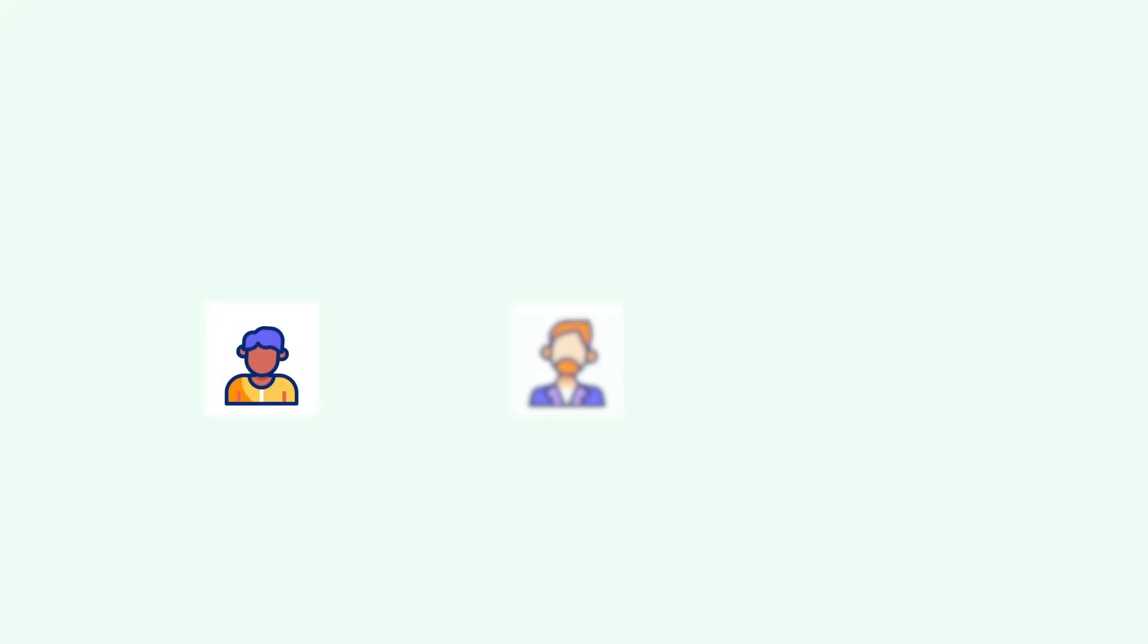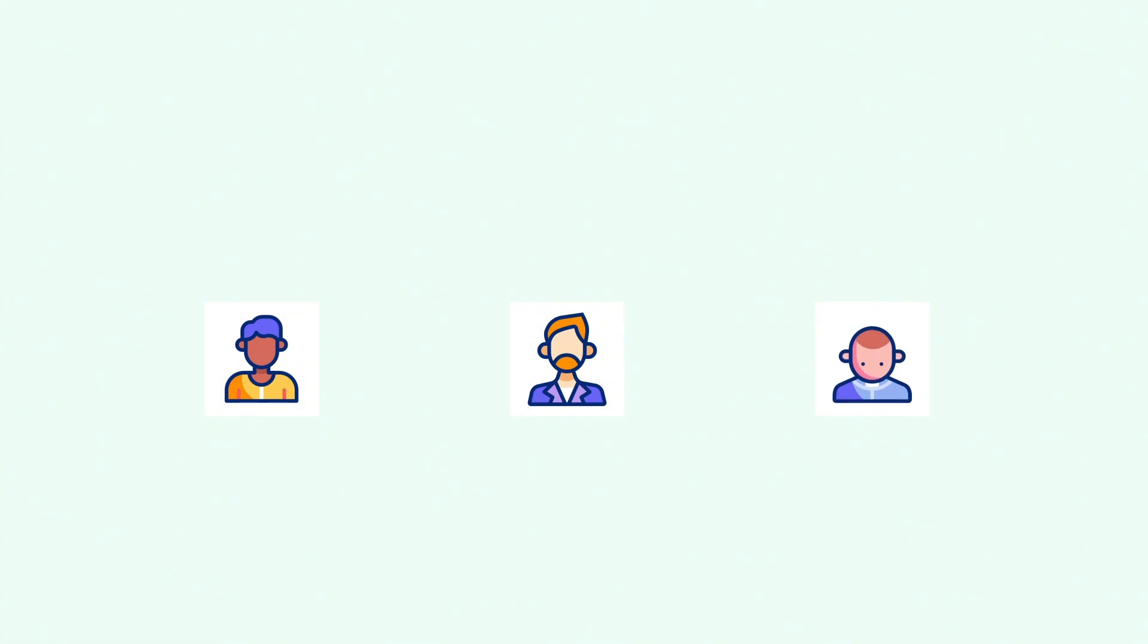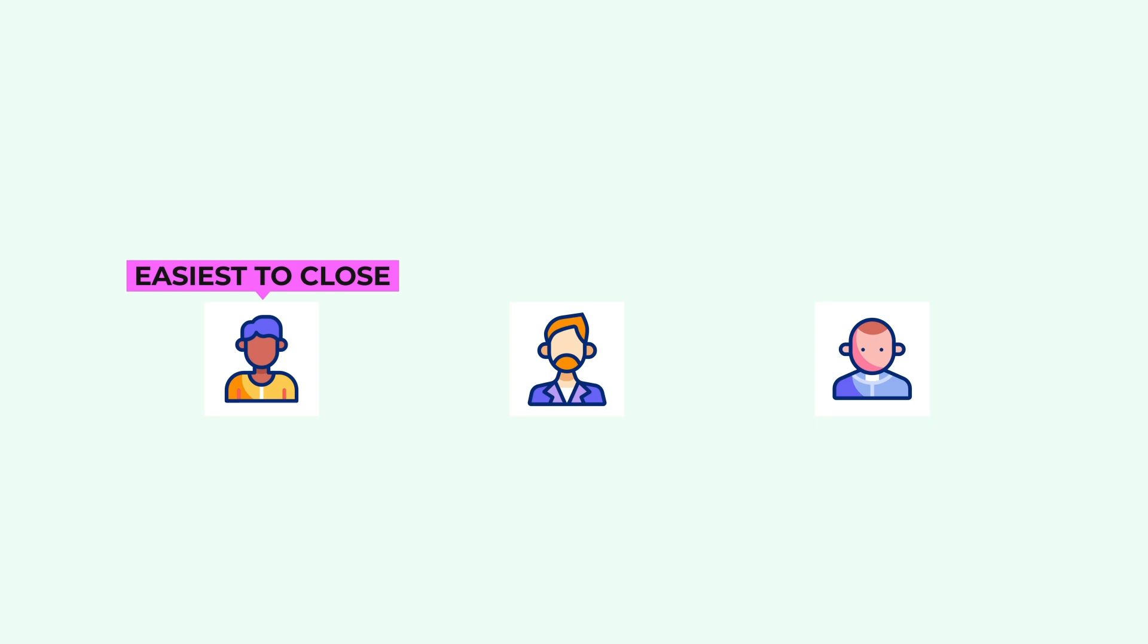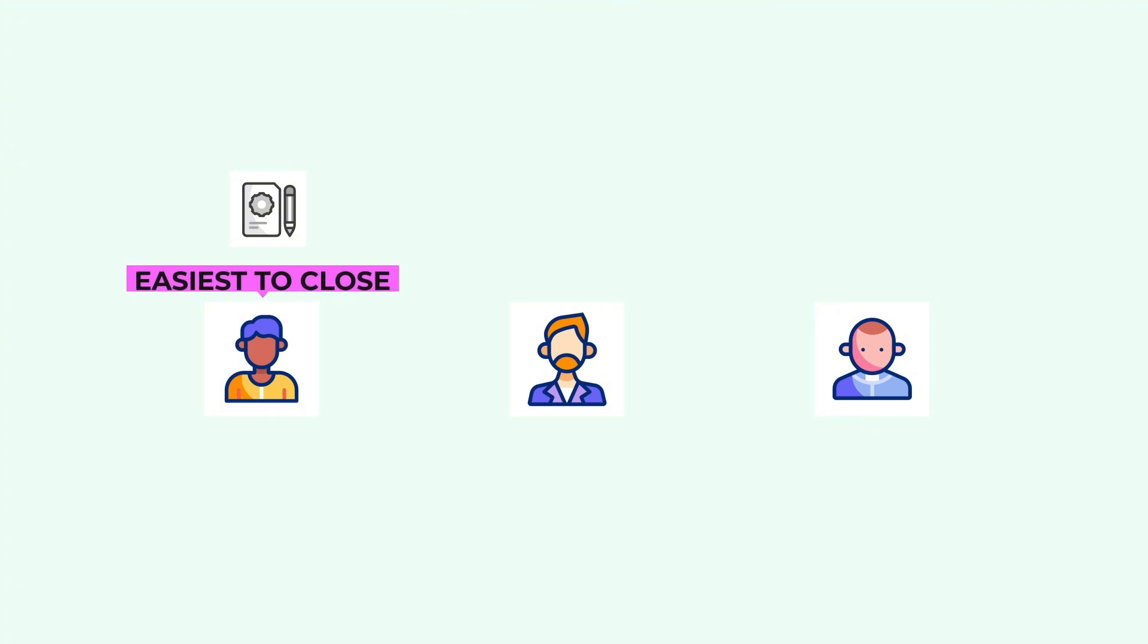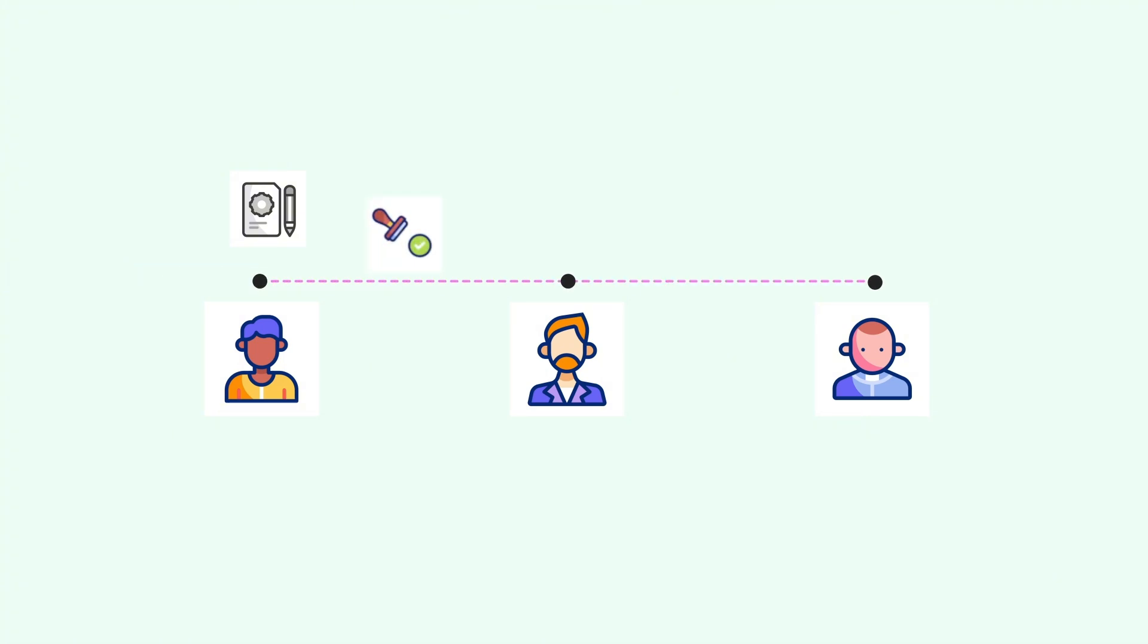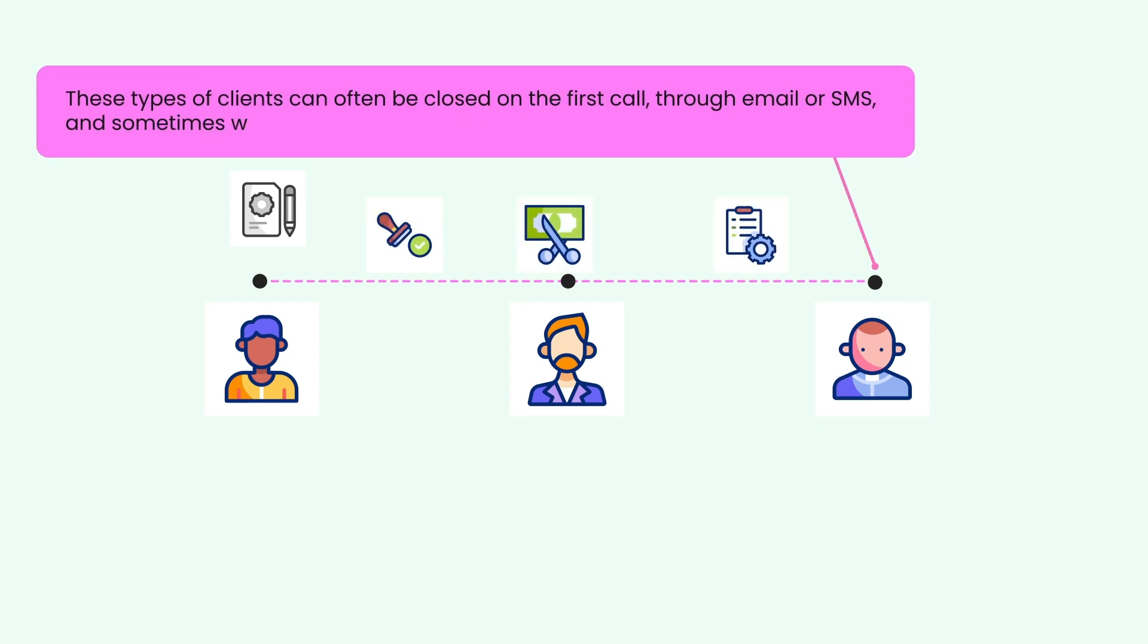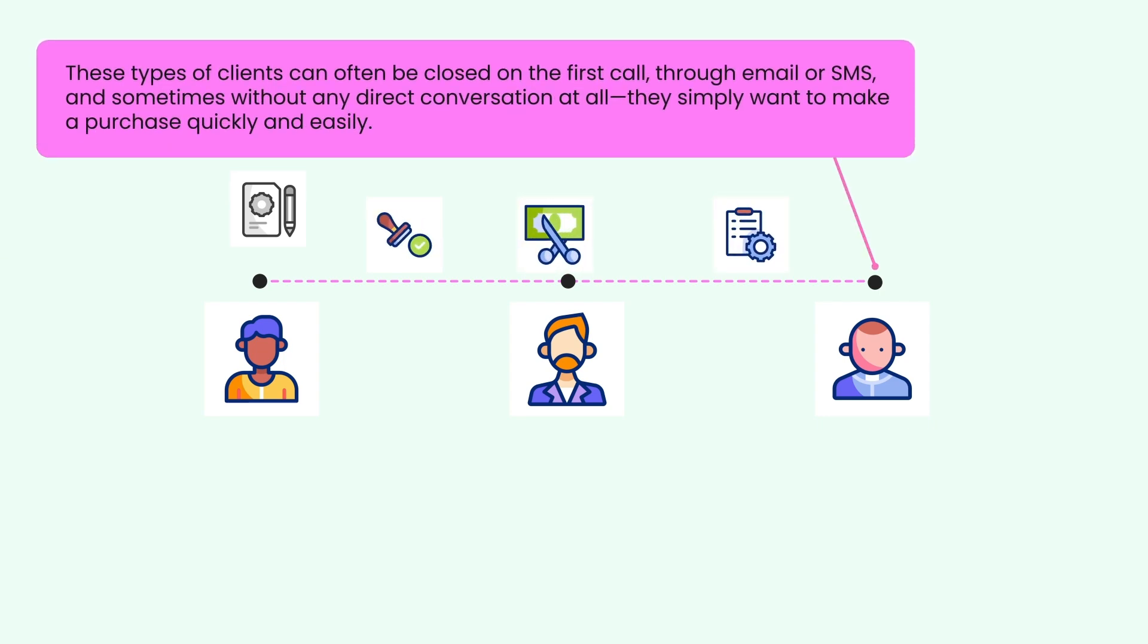I believe that there are three main types of clients. This first type of client is by far the easiest to close and you don't need a really crazy proposal. In fact you don't really need a proposal at all in order to close them. These are clients that want something done either very quickly, pretty cheap, or the project is just relatively small.